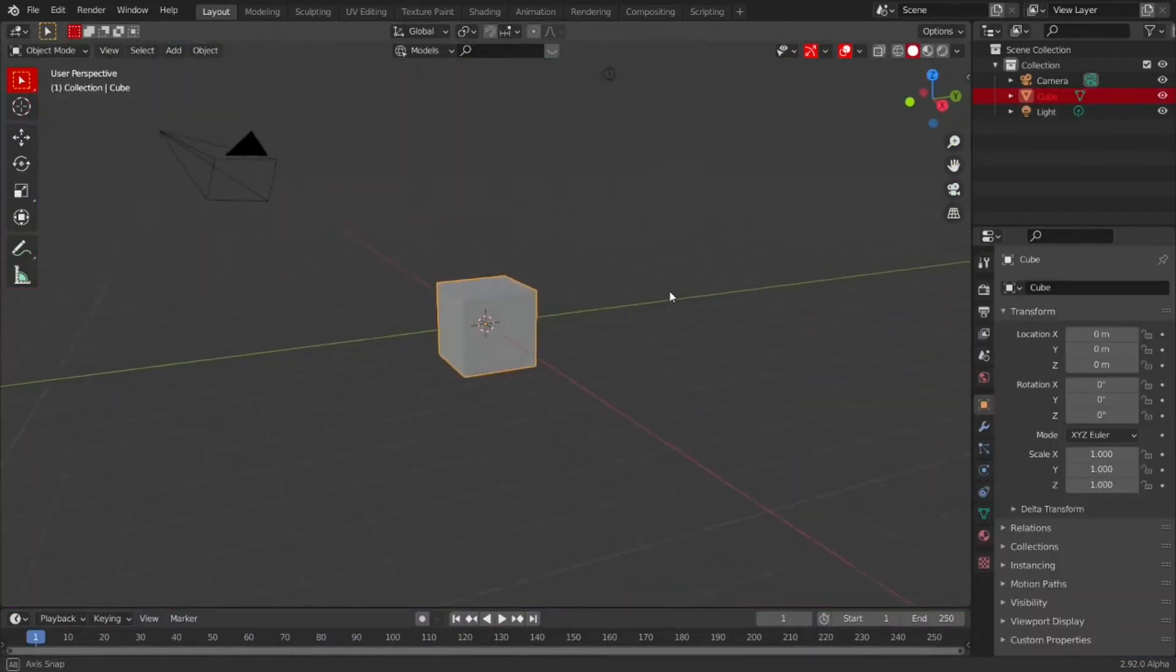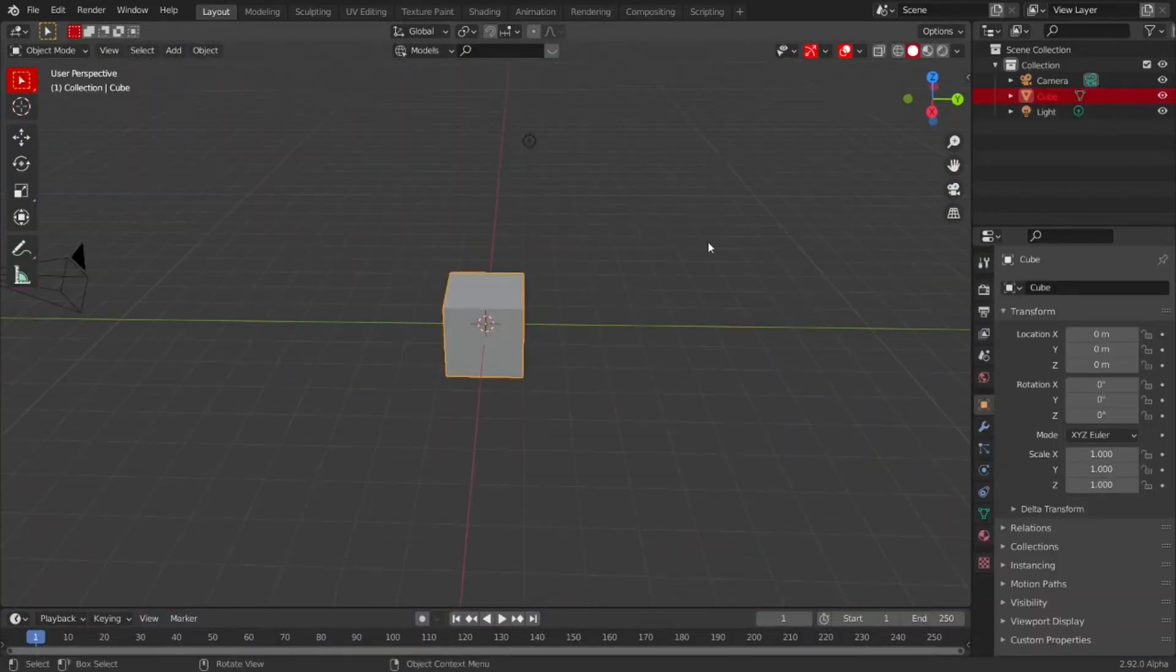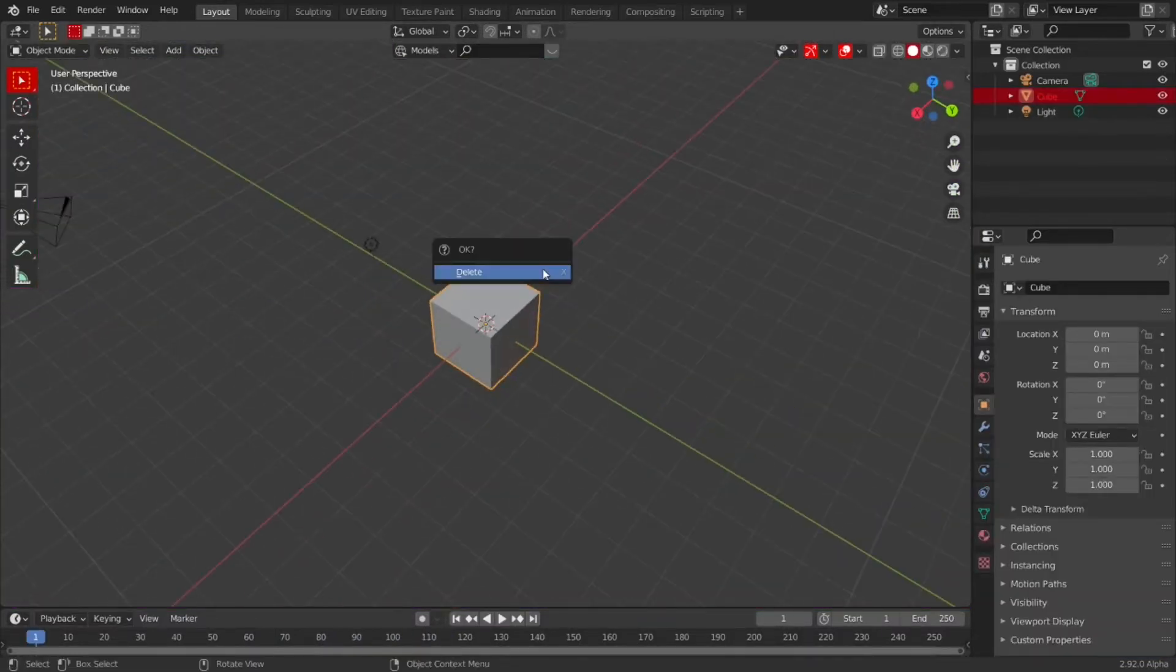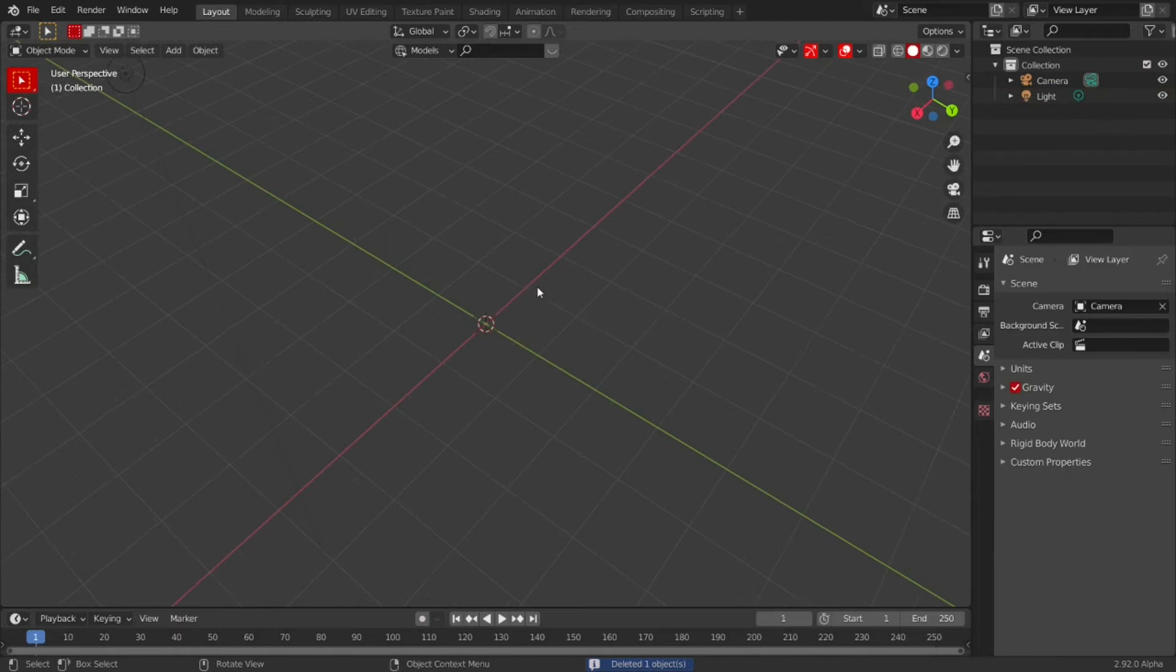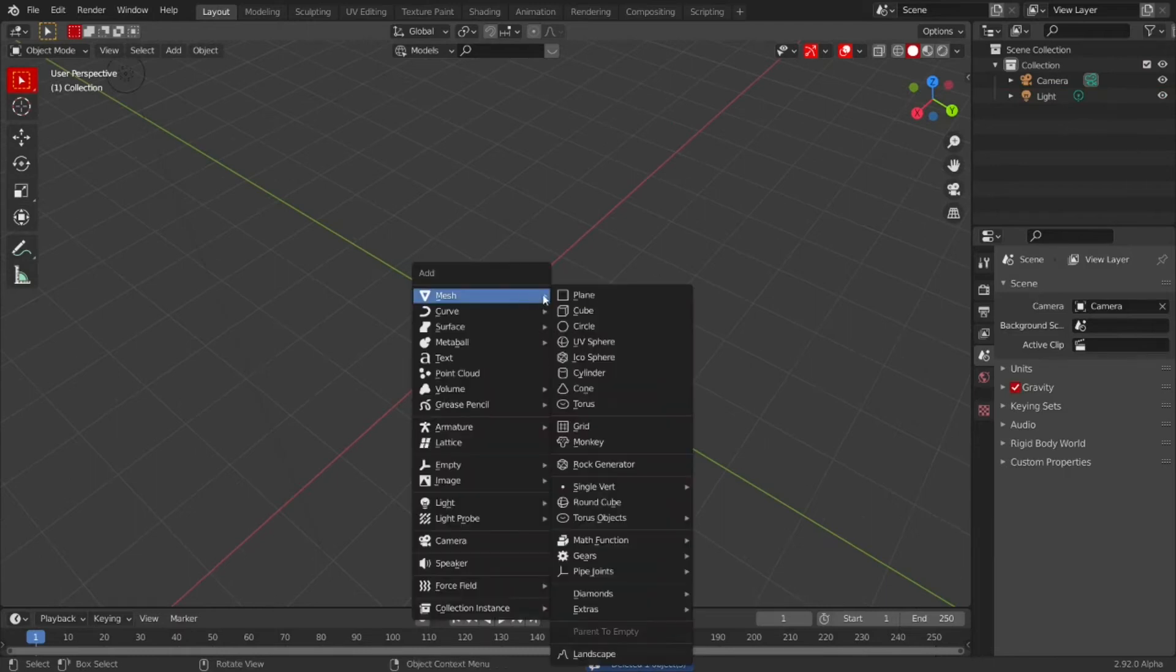Let's get straight into it. First of all, delete the default cube and press Shift-A and add a single vertices.